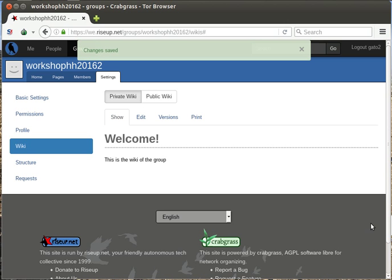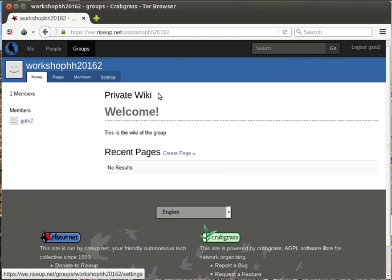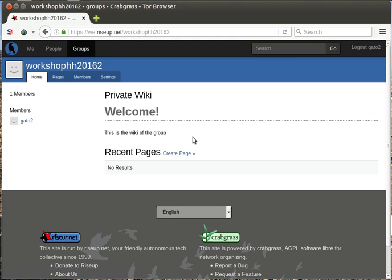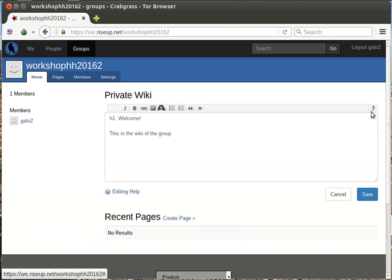Now the group wiki looks like this. This is the wiki of the group. Usually what I put in the groups where I'm working and that seems to be useful are the following parts in the main wiki.